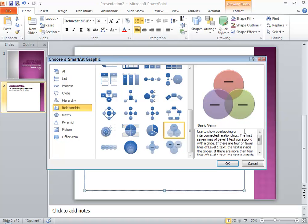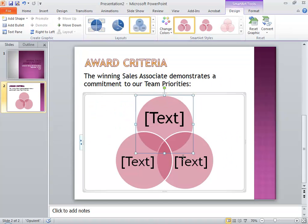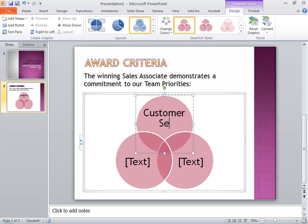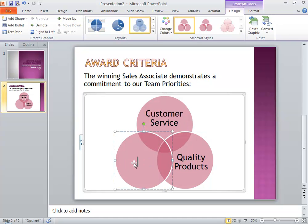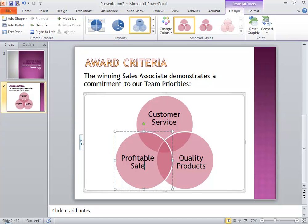It shows overlapping or interconnected relationships. I'm going to click OK, and it gives me the objects that I need, and all I have to do is replace these text placeholders with my own text. Notice that as I type the words, the text resizes to fit nicely within the shape. Once I've typed all three, notice that all of the text is the same size, so there isn't the idea that one particular circle is more important than the others. It gives them all equal weight in the relationship.